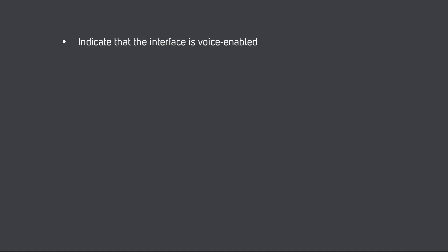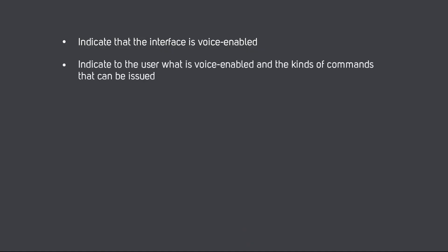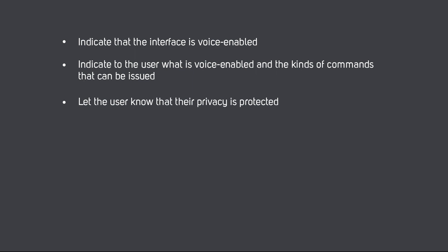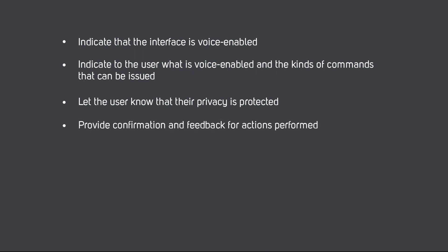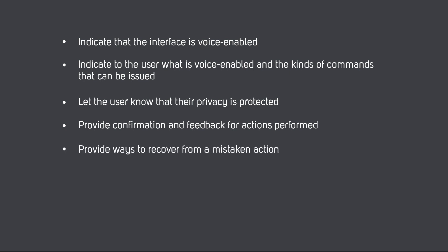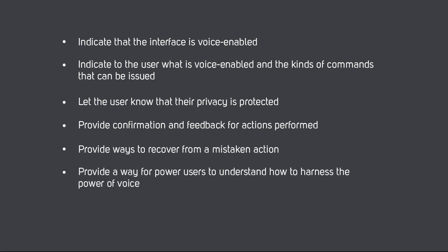While designing interfaces for voice UI, the following needs to be considered: indicate that the interface is voice-enabled; indicate to the user what is voice-enabled and the kinds of commands that can be issued; let the user know that their privacy is protected; provide confirmation and feedback for actions performed; provide ways to recover from a mistaken action; and provide a way for power users to understand how to harness the power of voice. Also, design for voice-only workflows.